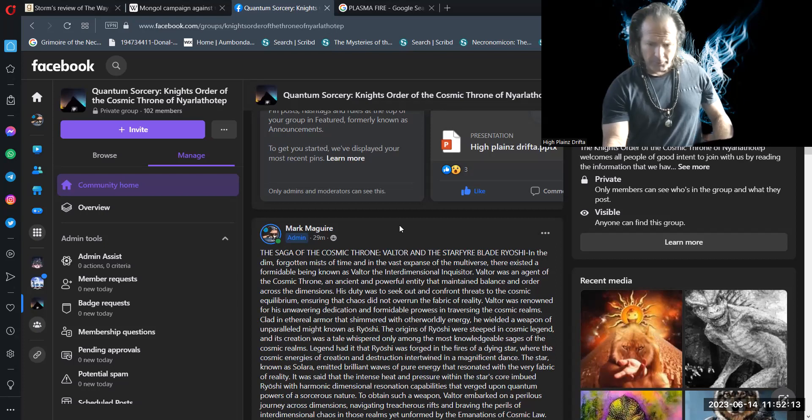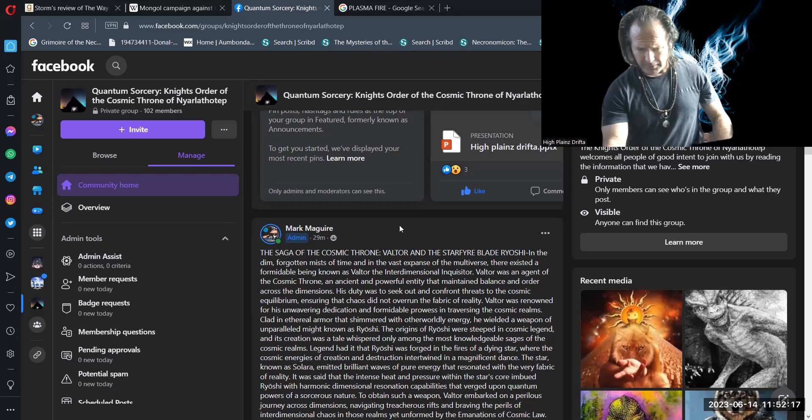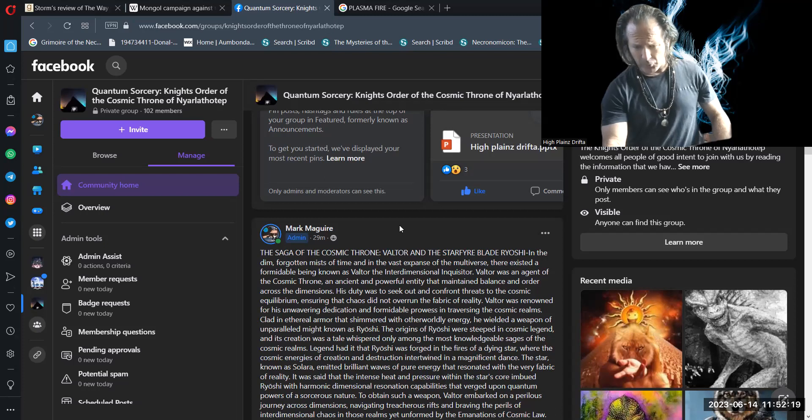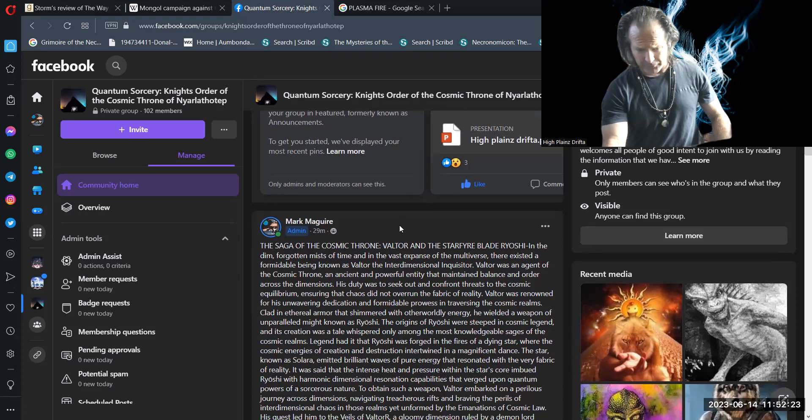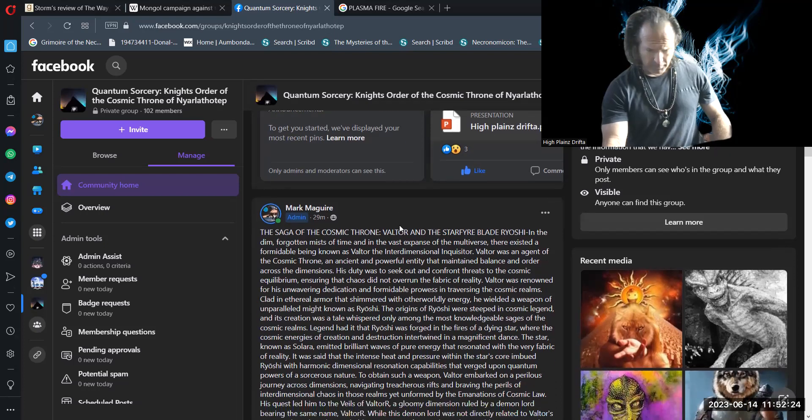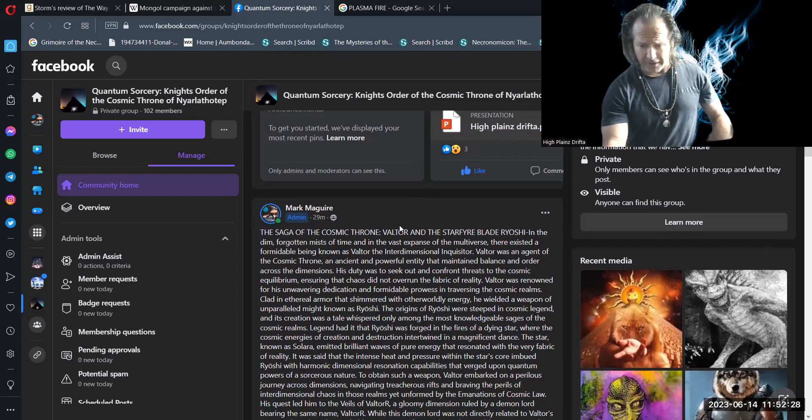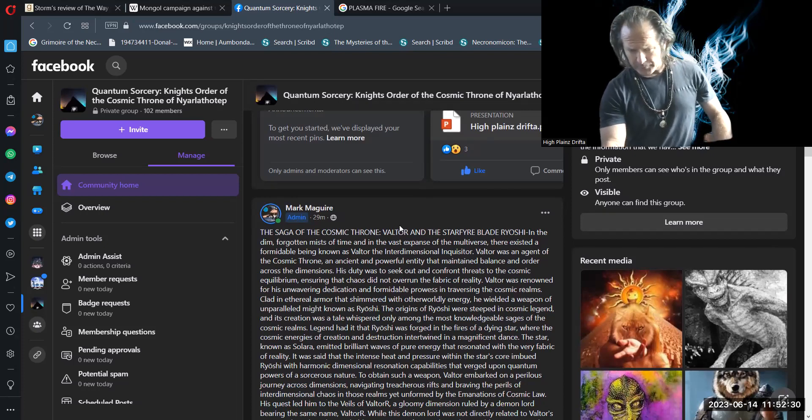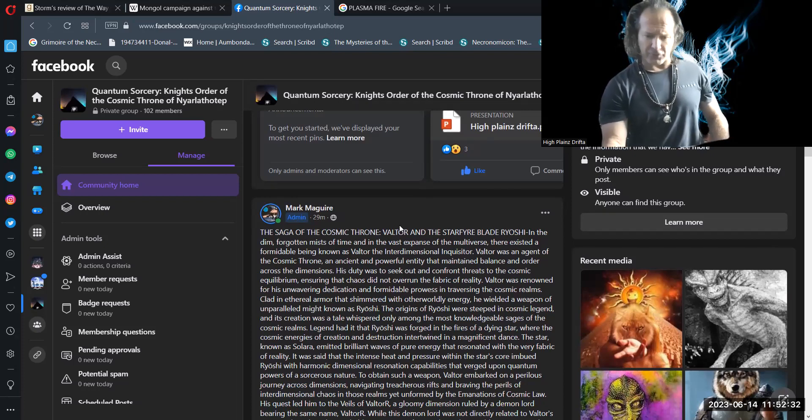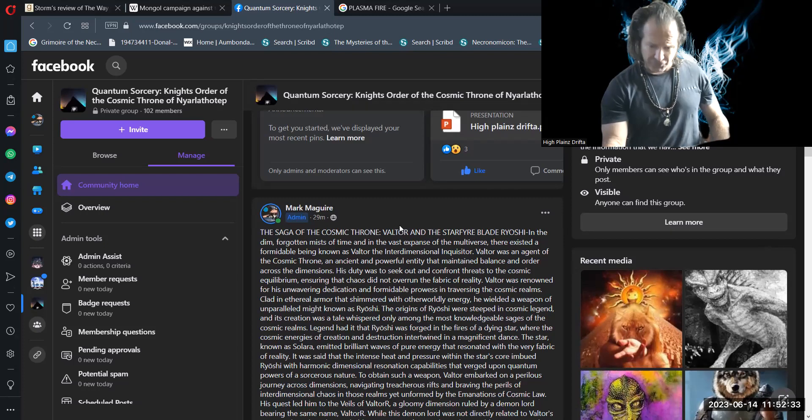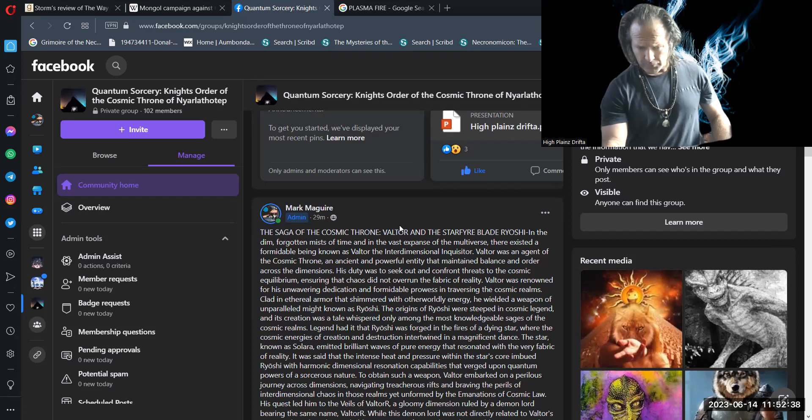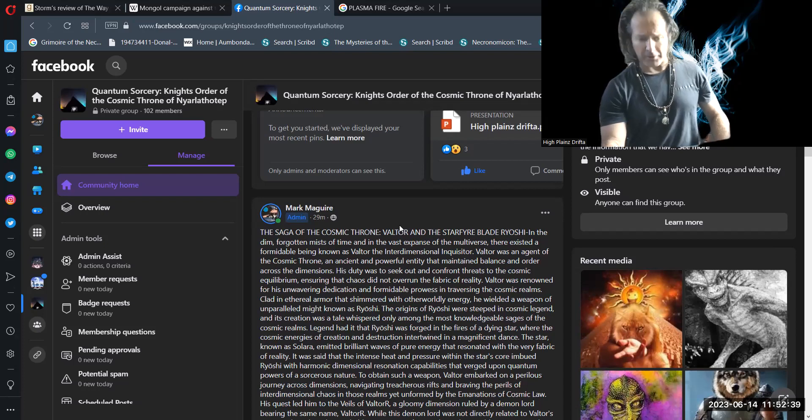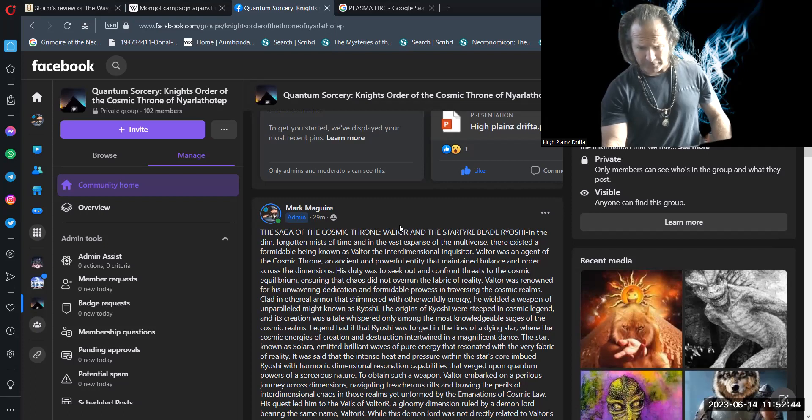The origins of Ryoshi were steeped in Cosmic Legend, and its creation was a tale whispered only among the most knowledgeable sages of the Cosmic Realms. Legend had it that Ryoshi was forged in the fires of a dying star, where the cosmic energies of creation and destruction intertwined in a magnificent dance. The star, known as Solara, emitted brilliant waves of pure energy that resonated with the very fabric of reality.